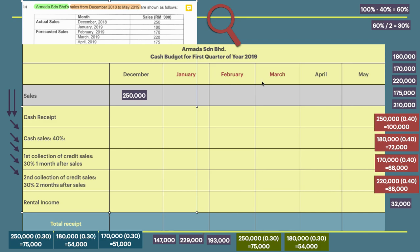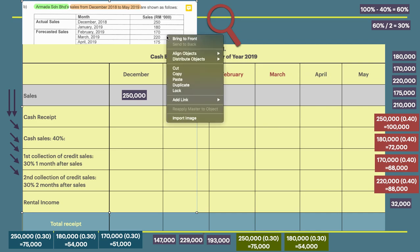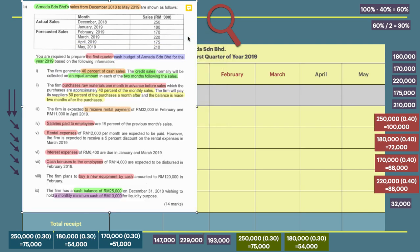The first quarter covers January, February, and March. However, the tip for answering a cash budget is to include a month before and two months after, in case you need to calculate forward or backward sales. The first item states that the firm generates 40% cash sales, meaning sales are 100% and 40% is cash sale — so the balance is credit sales.